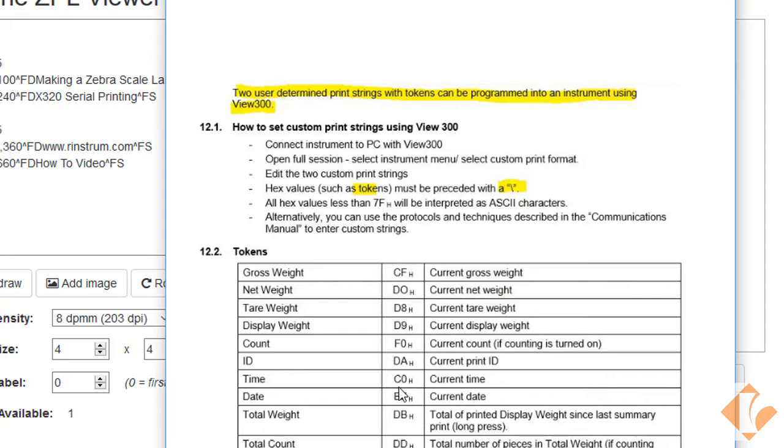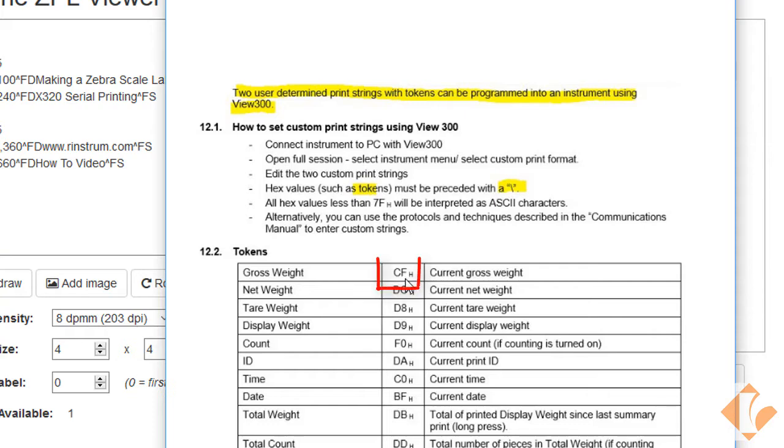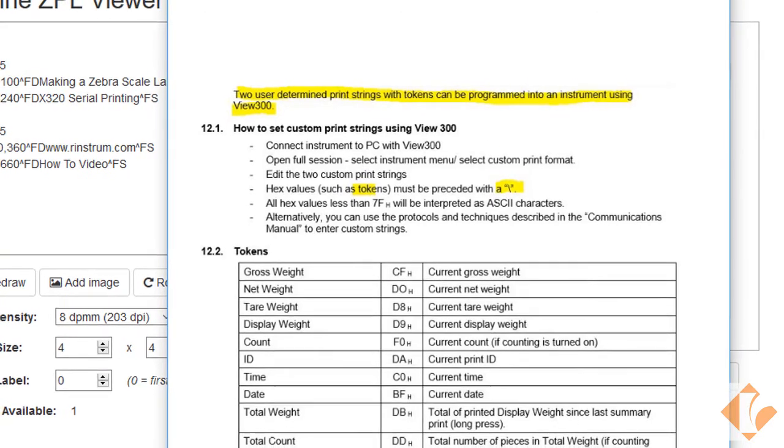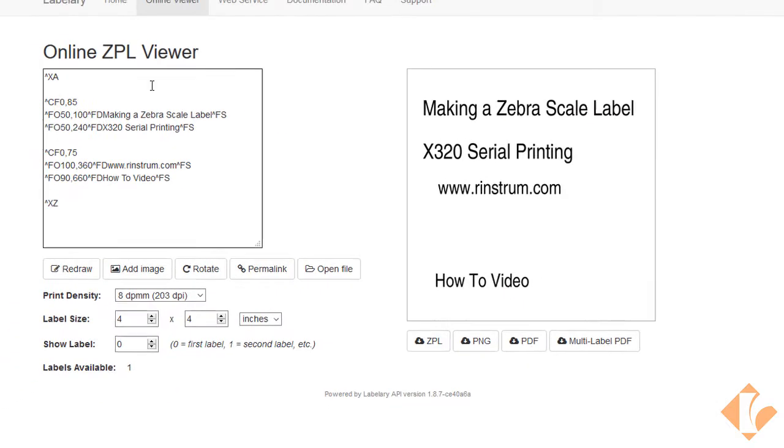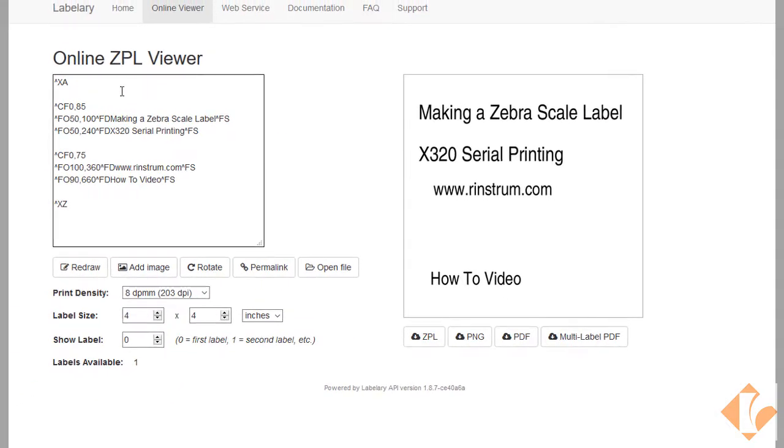If we follow the token string here, we see that time is C0, date is BF, and gross weight is CF. Now that we know what those tokens are, we can use the Labelary software here.